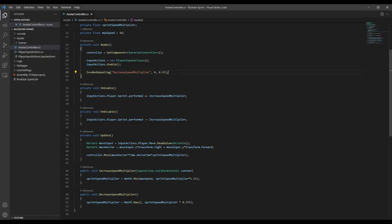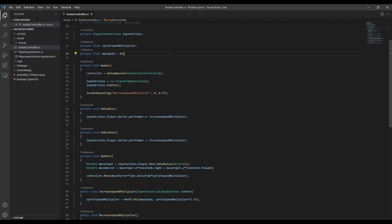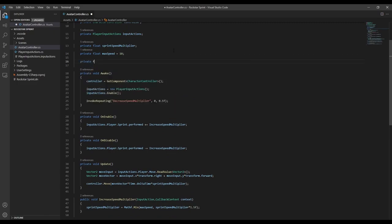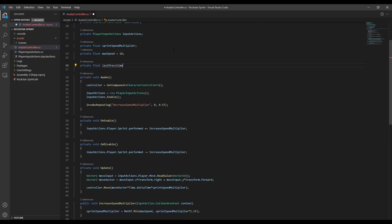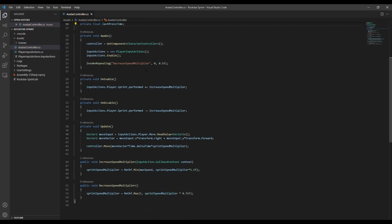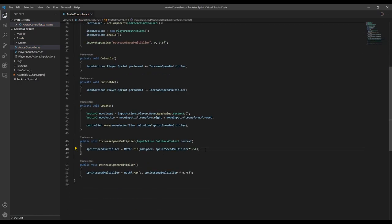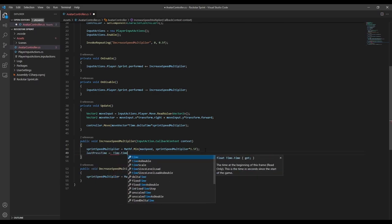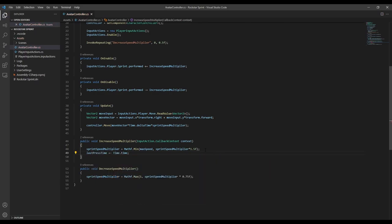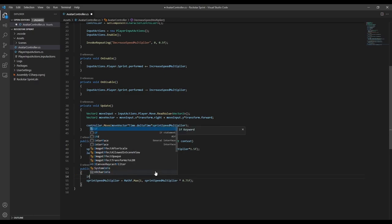Now there's still one problem we need to fix with this. Right now even if the player is trying to sprint and they're spamming the button, we'll still be decreasing the speed, which makes the movement jittery. So to fix that, we're going to create a new float that's going to store the last time we pressed the sprint button. So now in our IncreaseSpeed function, each time we press the button we're going to save the current time, and then in the DecreaseSpeed function, we only want to decrease the speed if the current time is greater than the last press time plus some delay.